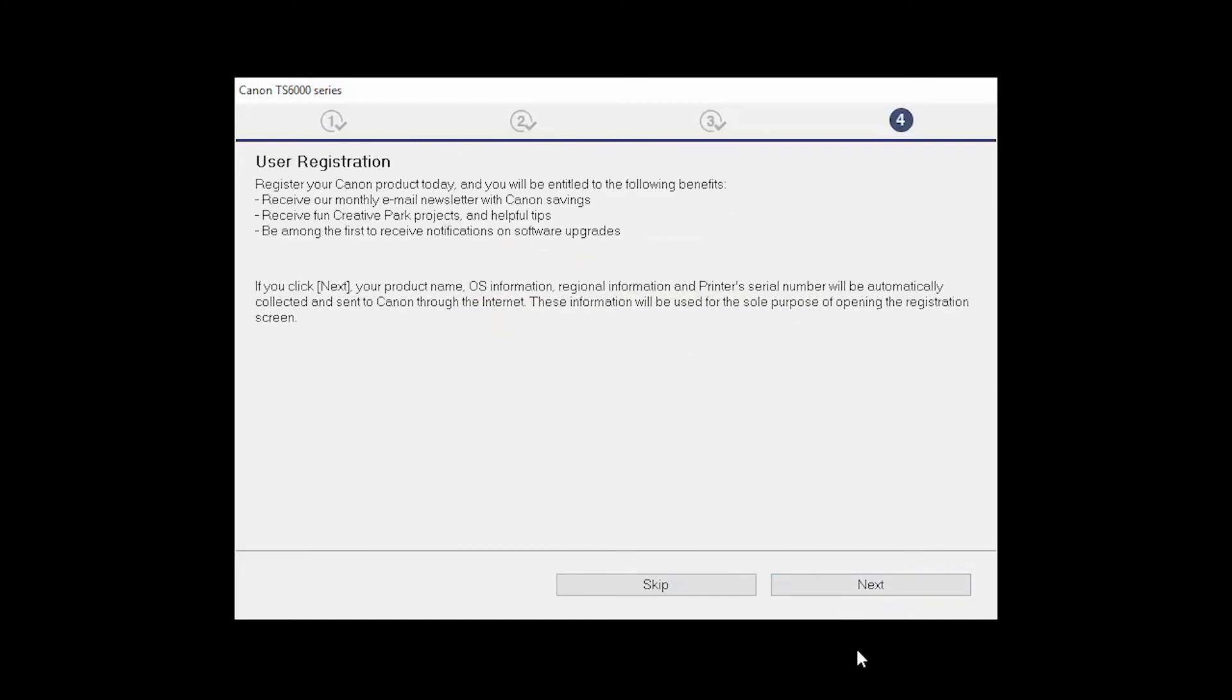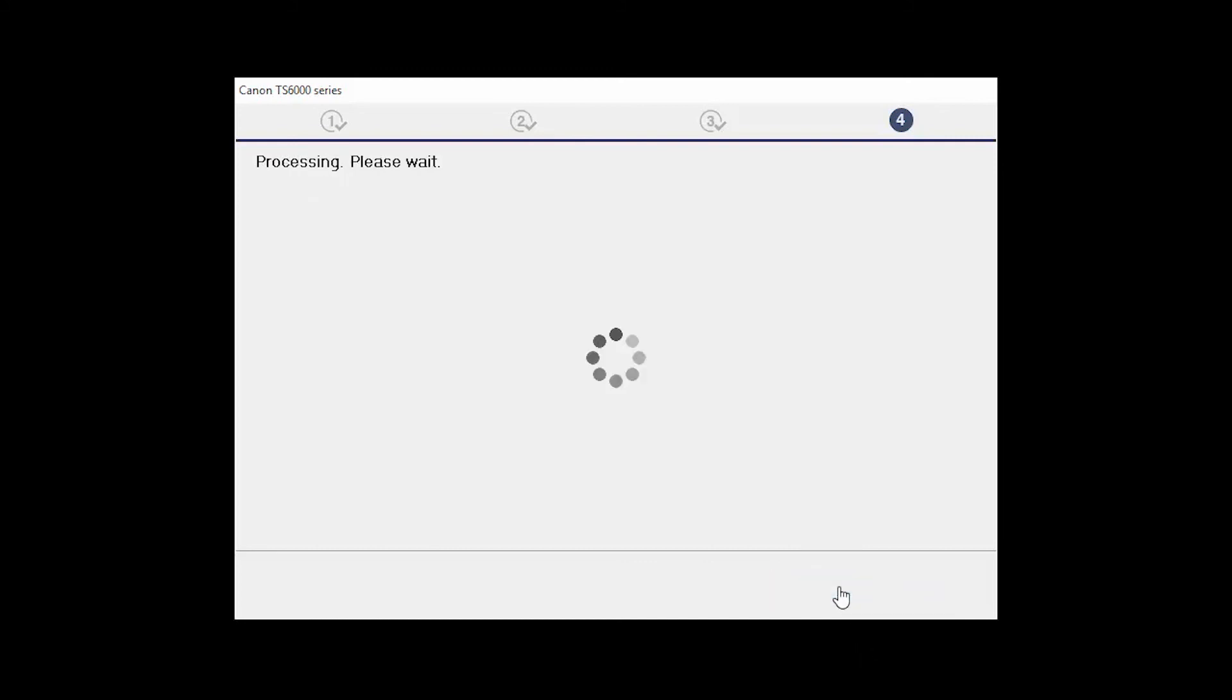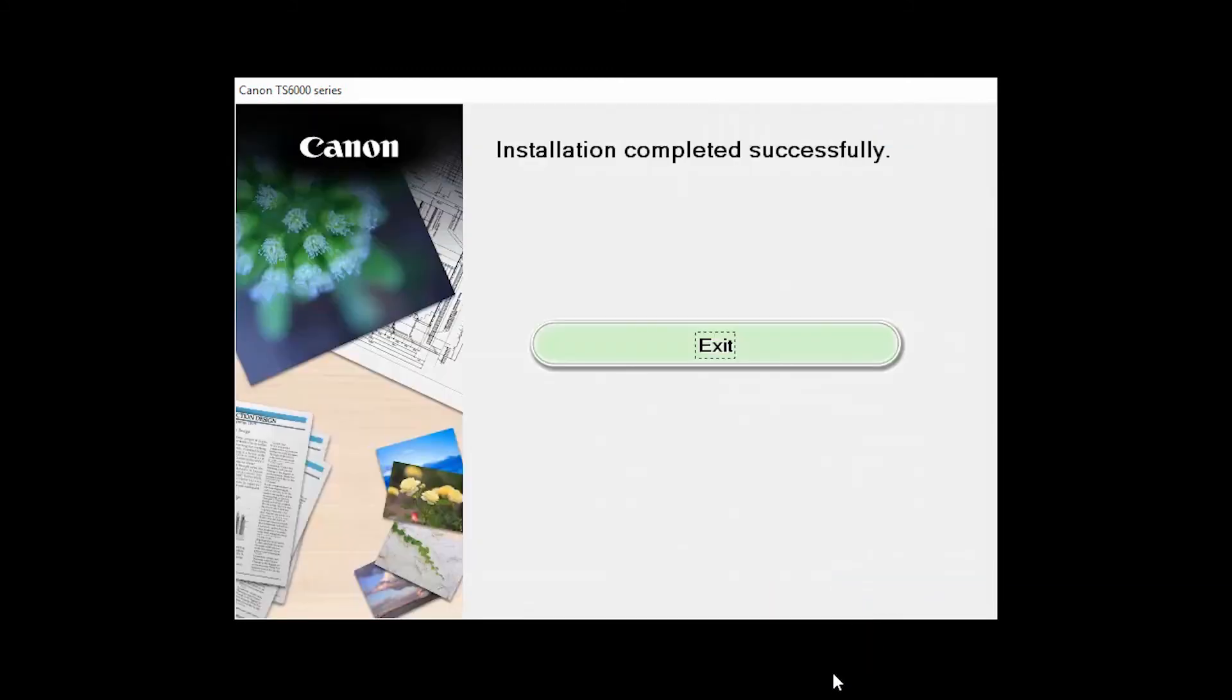At this time, you will be prompted to register your product. If you choose to register at this time, a new window will open. After registration is complete, you can continue with the installation. When this screen appears, click Exit to complete the installation.